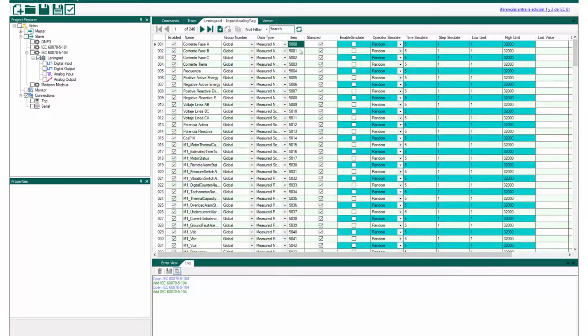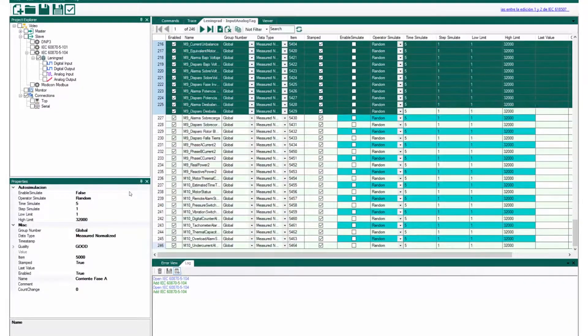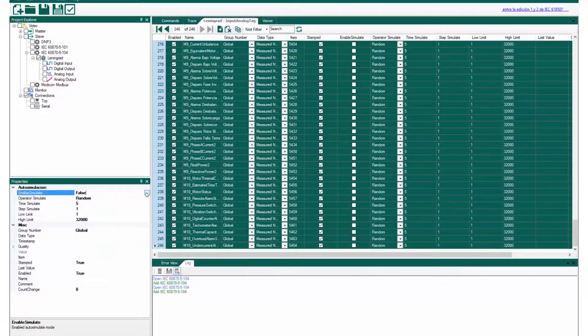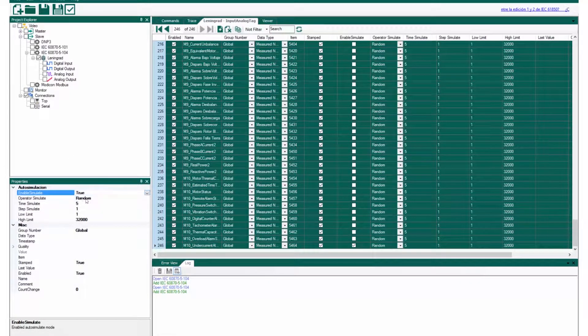Select all signals and go to the lower left panel to configure auto simulation type, time and limits.